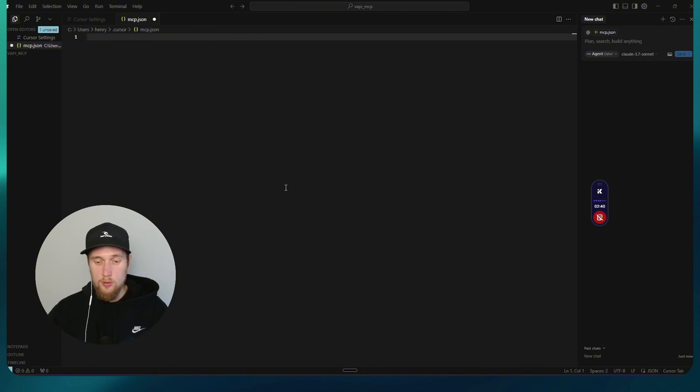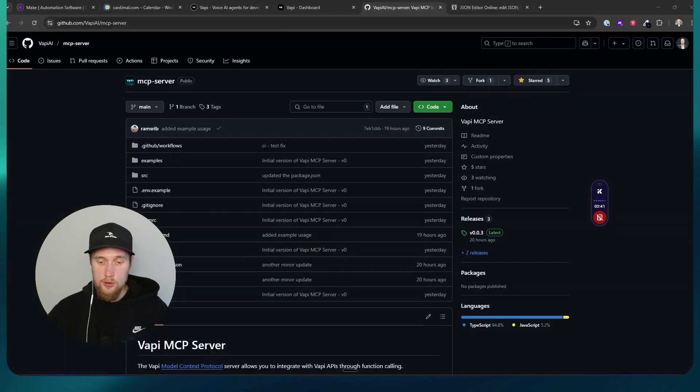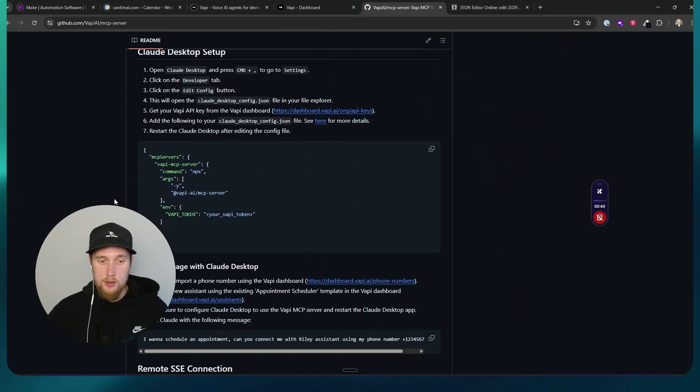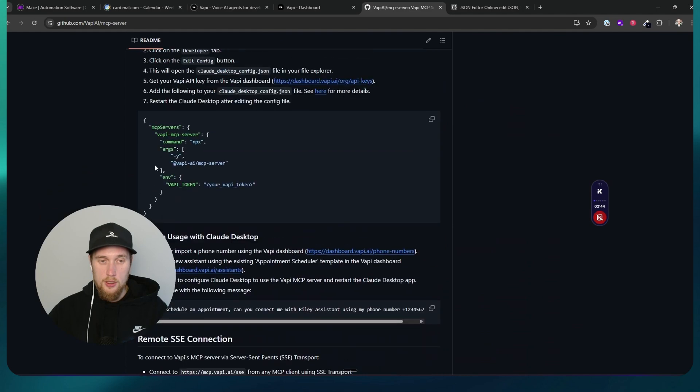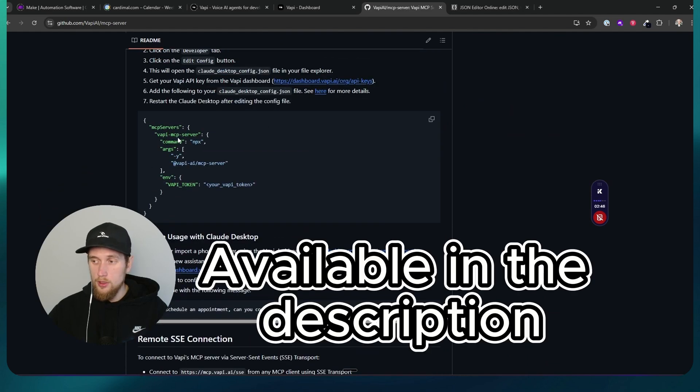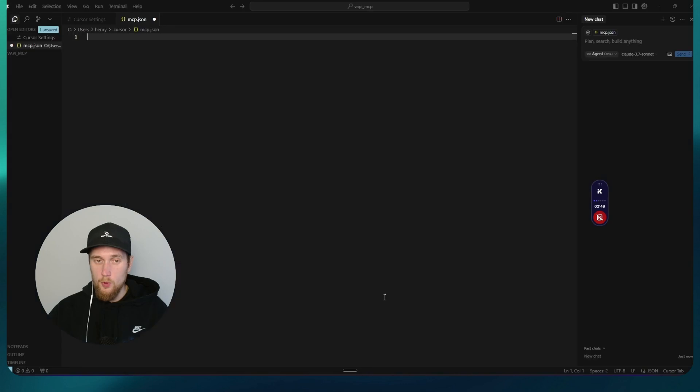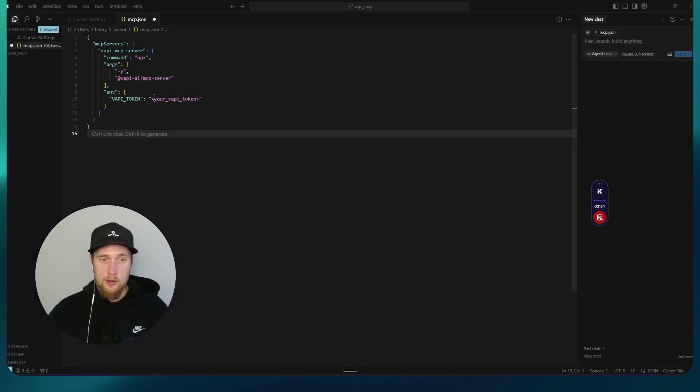The first thing that you will try is to directly just take this thing that they've got in the GitHub. Copy. Go back to cursor. Paste that in.